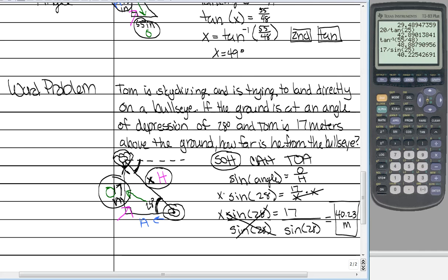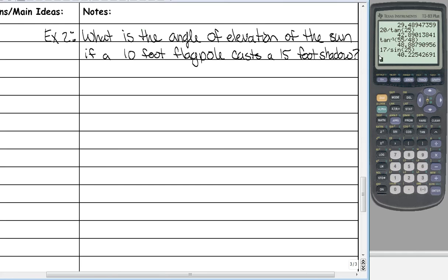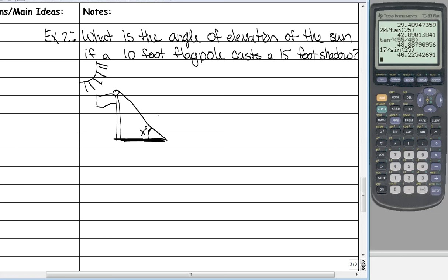Let's do one more word problem. This problem says: what is the angle of elevation of the sun if a 10-foot flagpole casts a 15-foot shadow? Draw the situation first. An angle of elevation means the angle looking up — that's the angle we're looking for. The flagpole is 10 feet and the shadow is 15 feet. Now identify opposite, adjacent, and hypotenuse. Opposite is across from the angle, and adjacent is right next to the angle.